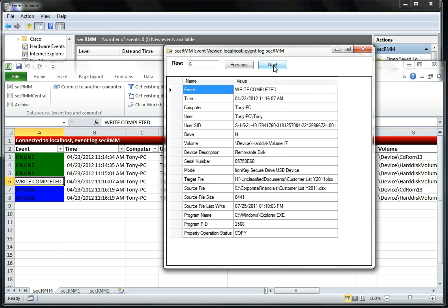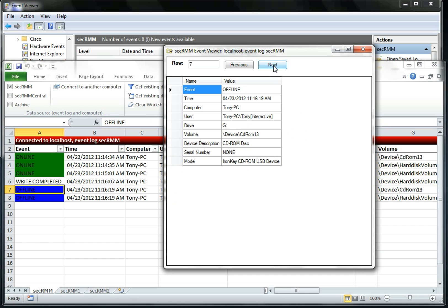And then you can see here's the file that we copied. We got the two offline events because it's really two volumes on one physical piece of hardware.